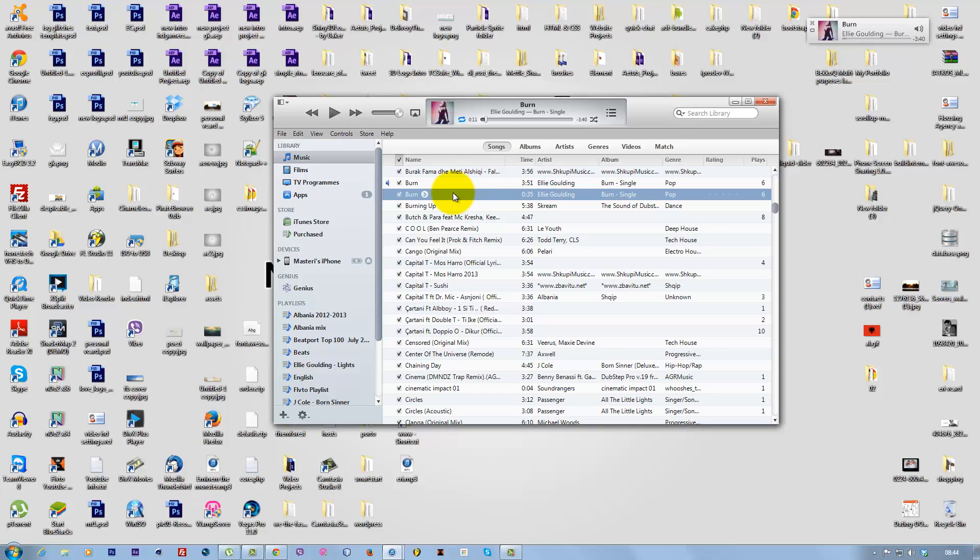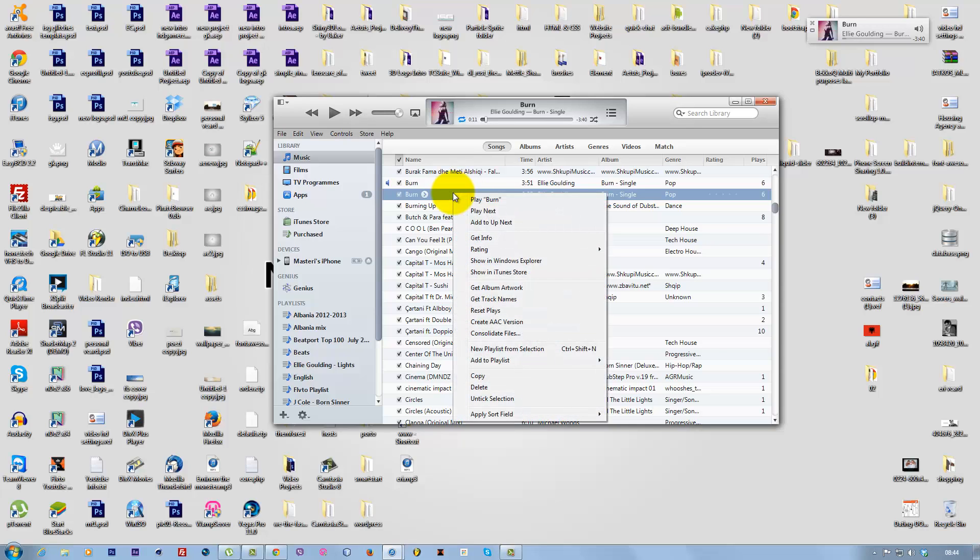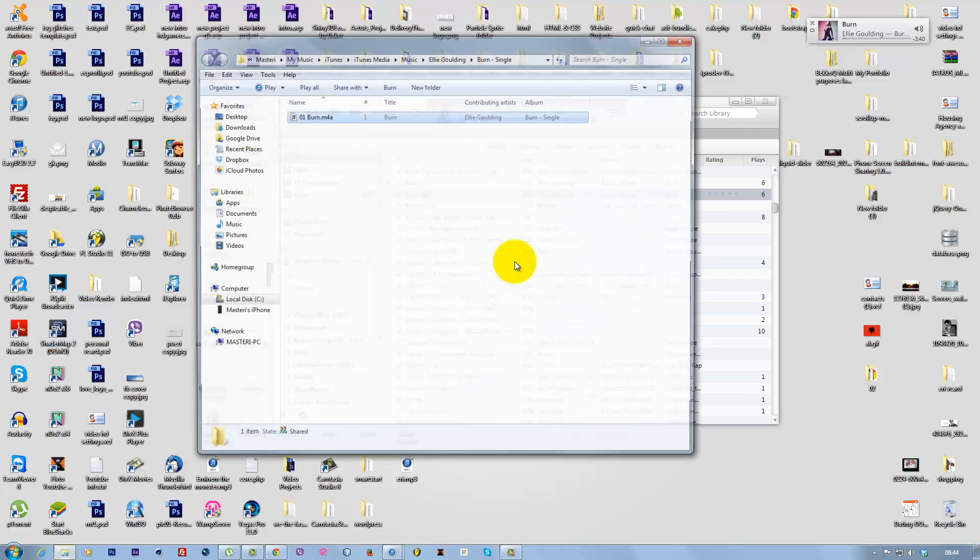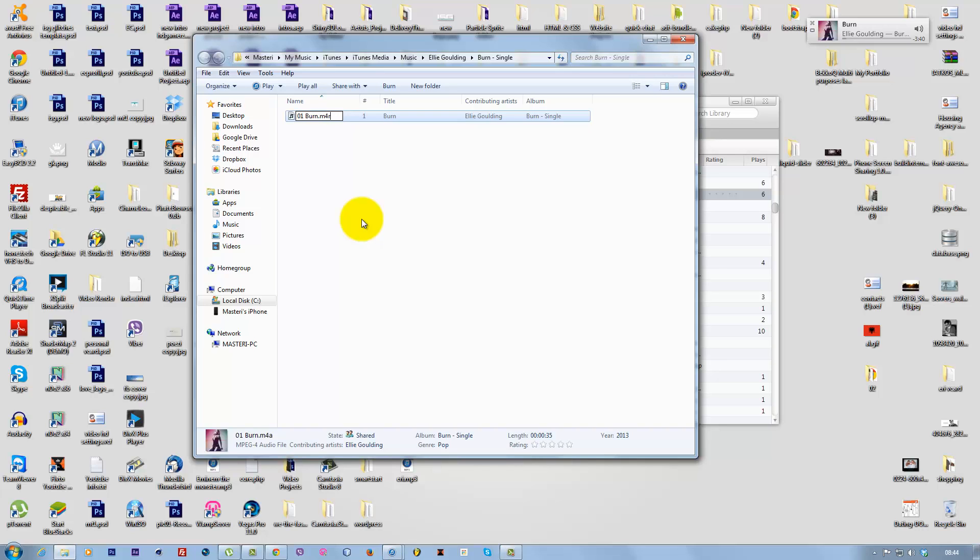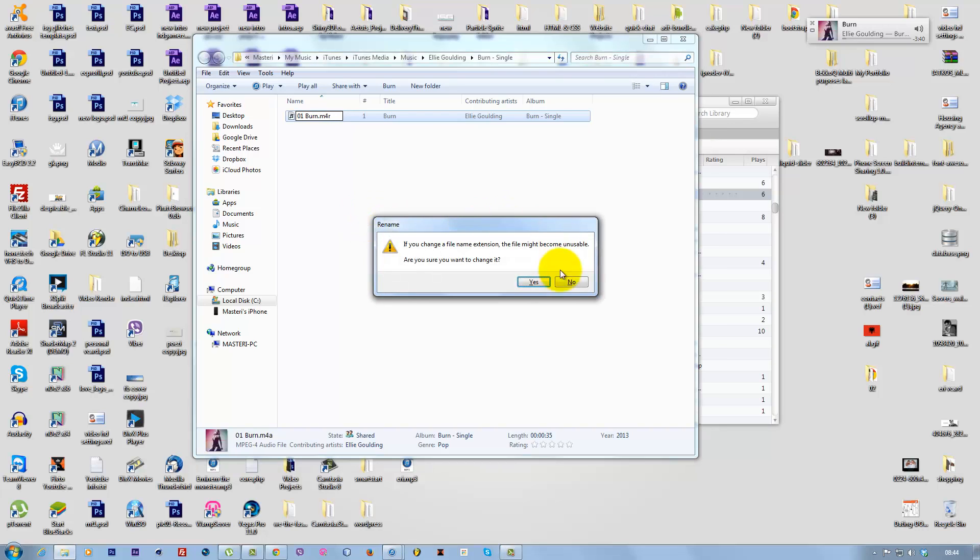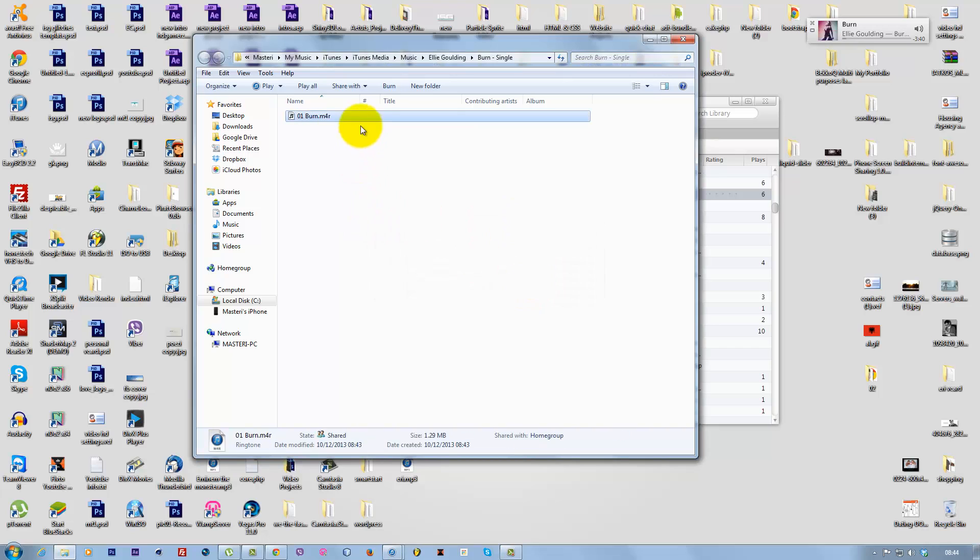Right-click on the AAC file and select 'Show in Windows Explorer.' You'll see the file name ends in .m4a. Change the extension from .m4a to .m4r—R stands for ringtone. Click Yes to confirm.